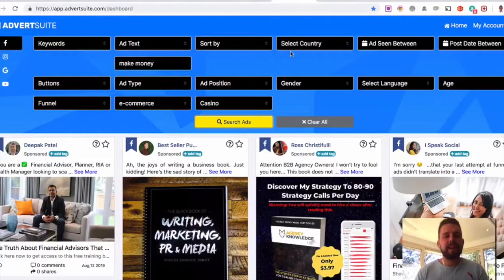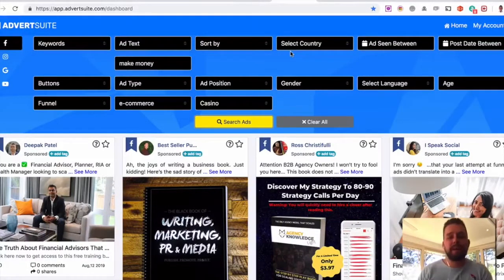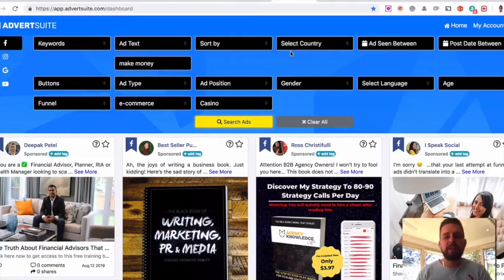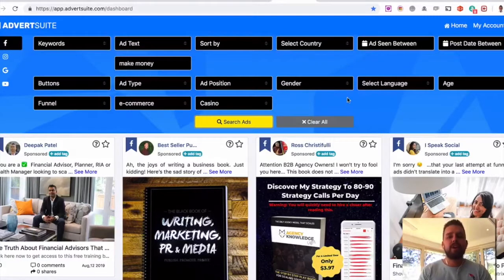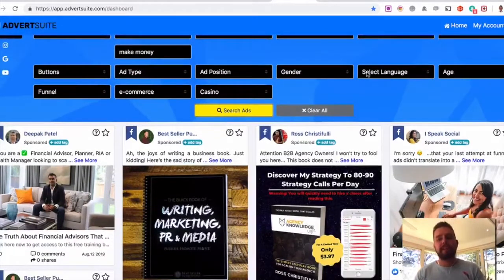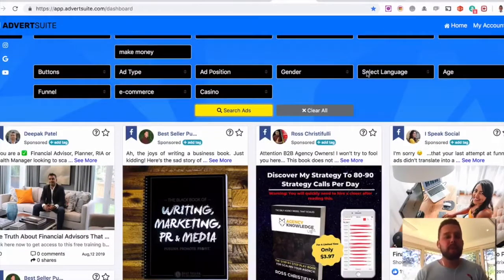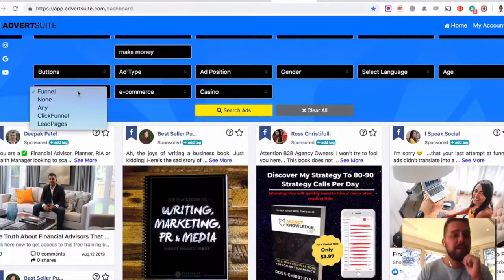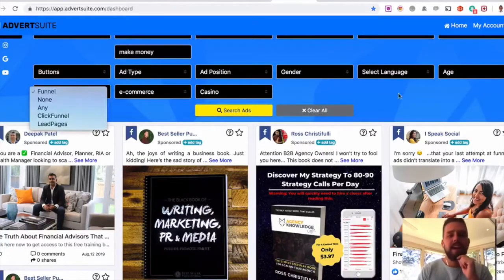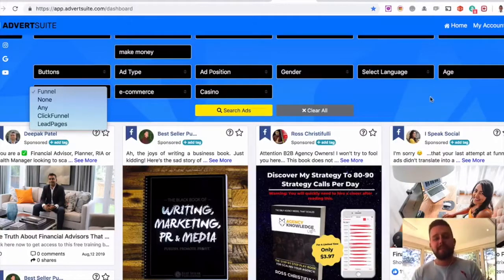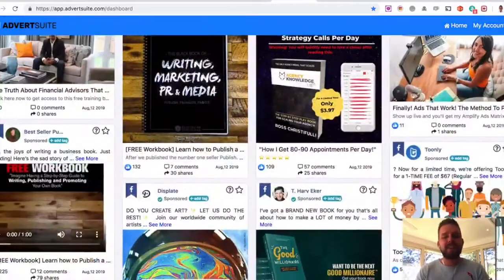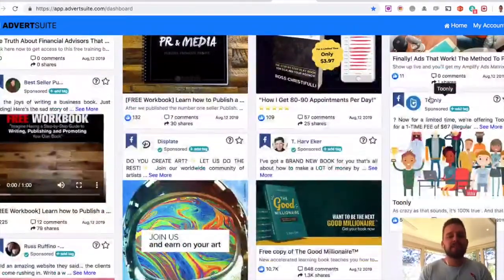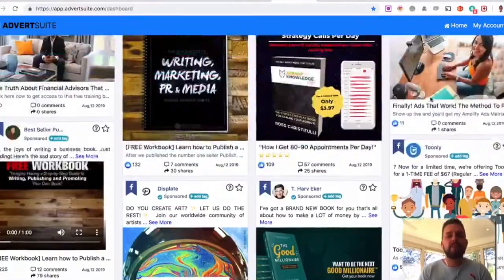Now, again, here's another example. I typed in make money. So we can see all the different make money ads that are online here on Facebook. Again, you can select languages, age groups. You can see if they've got what type of funnel they've got happening, if they're using click funnels, lead pages, so on and so forth. And you can go through these and really break down the type of ads they've got running.